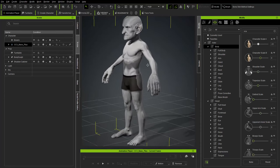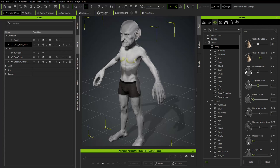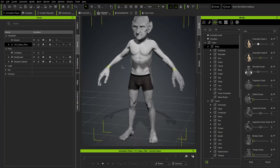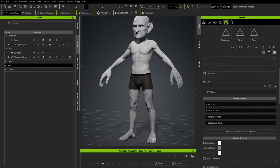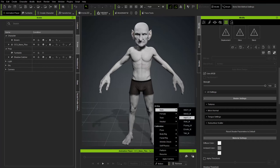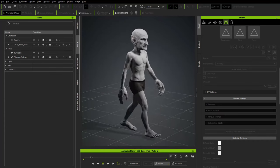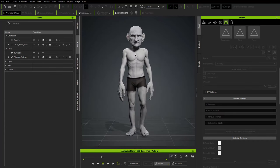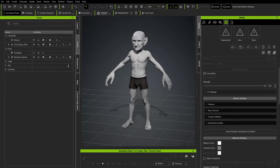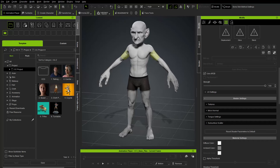We've basically matched our original character. Delete the body sculpt prop from the scene. Go to Motion > Male Walk — we've changed proportions and still have our head sculpt. The workflow is working.